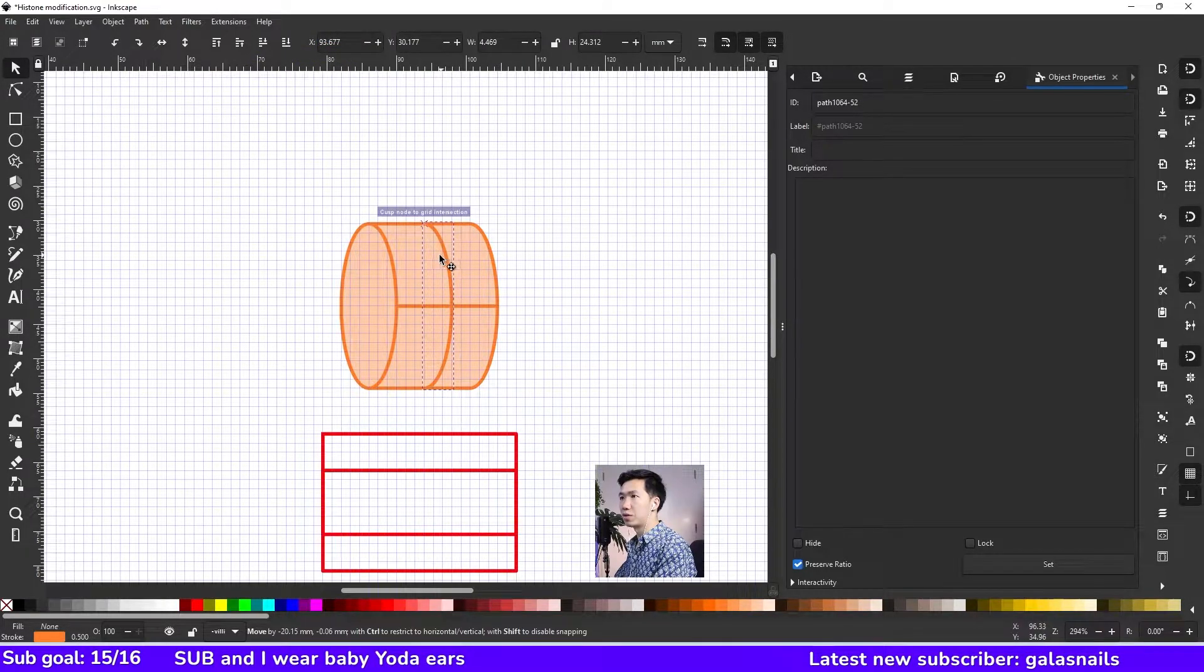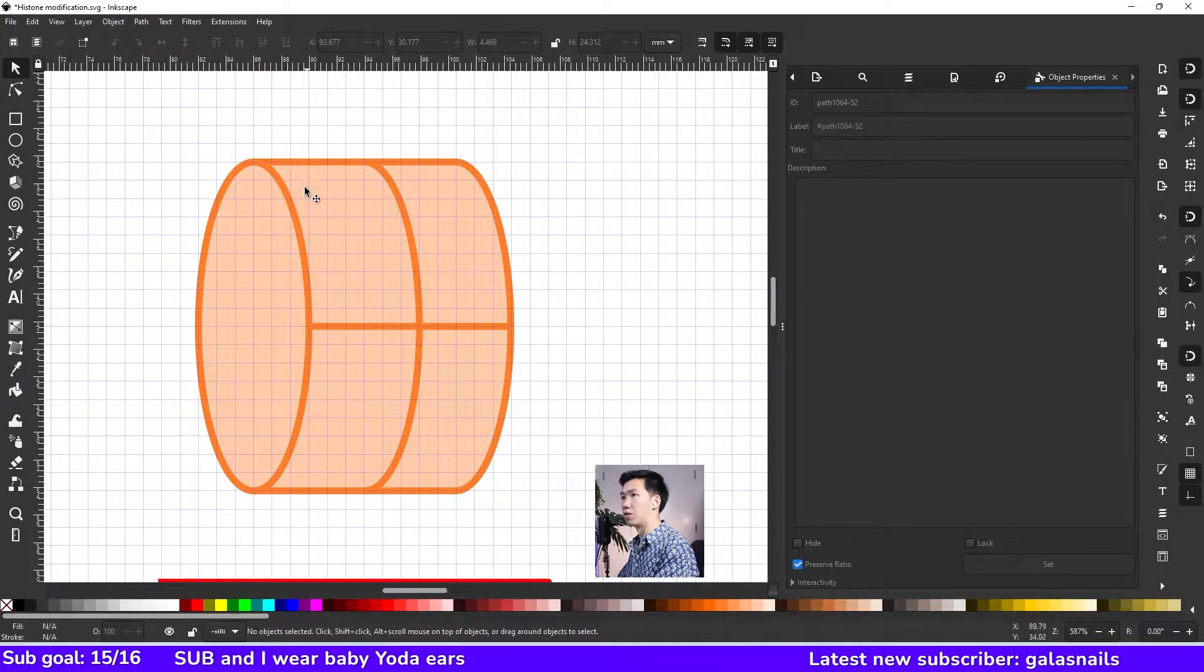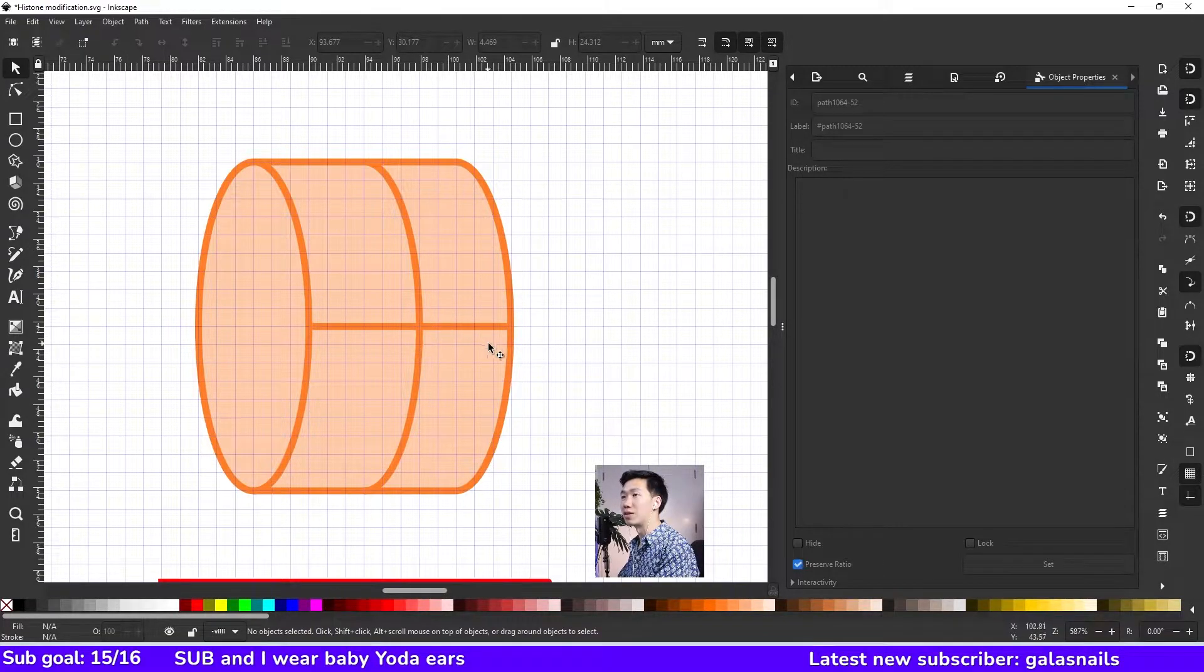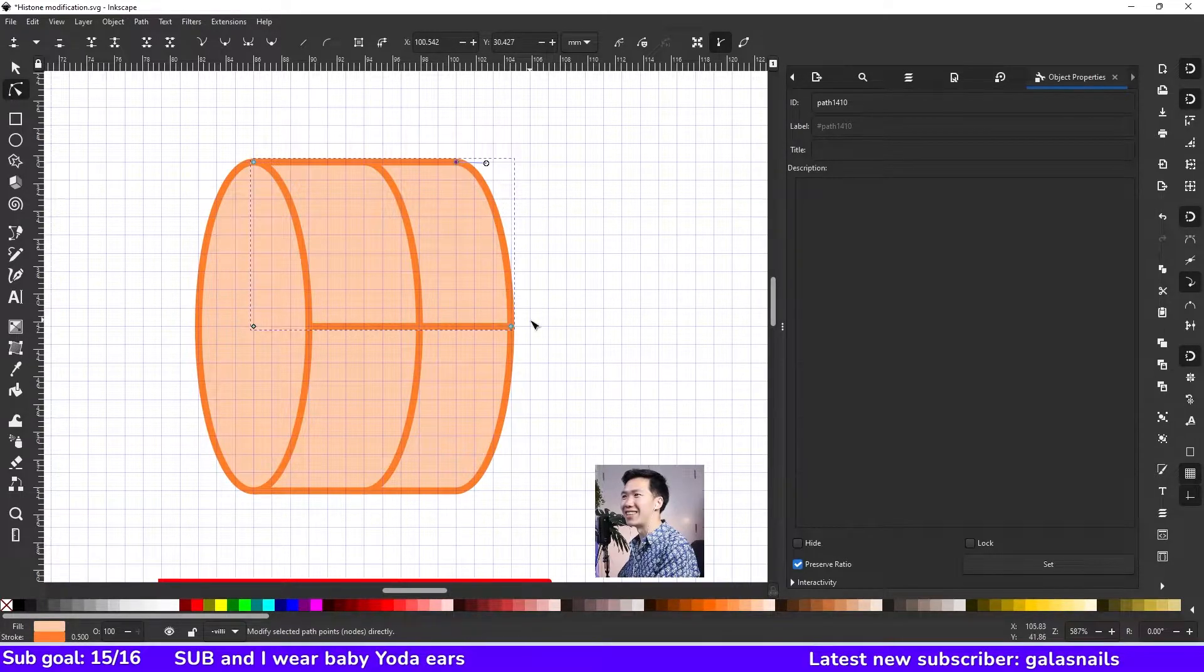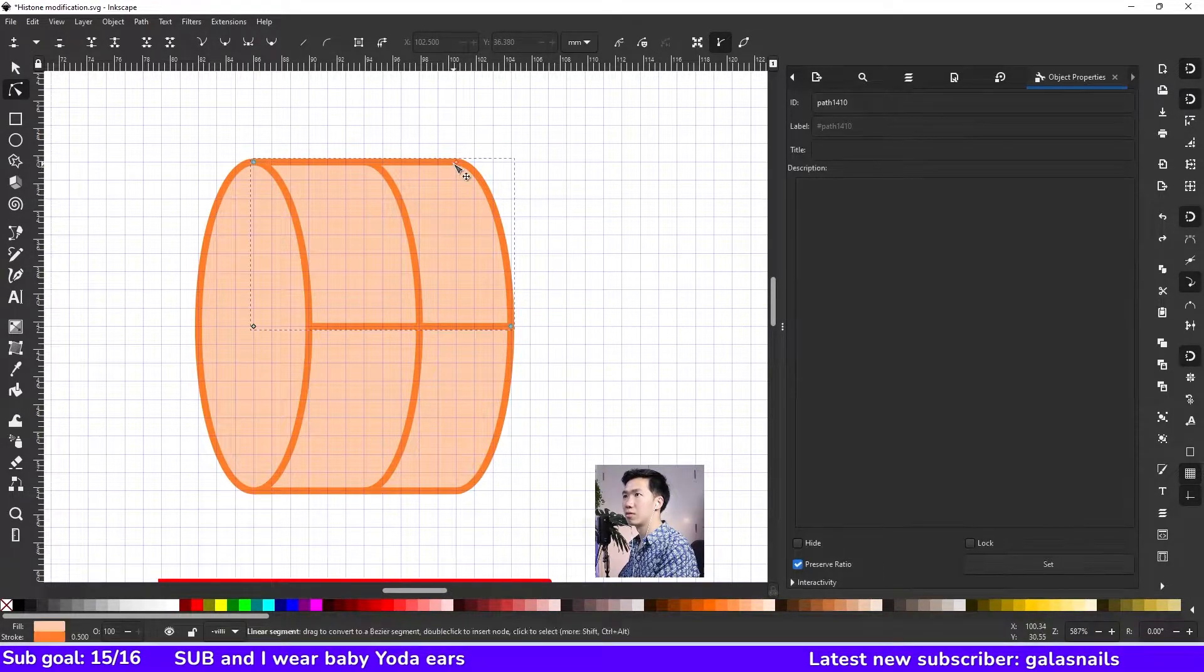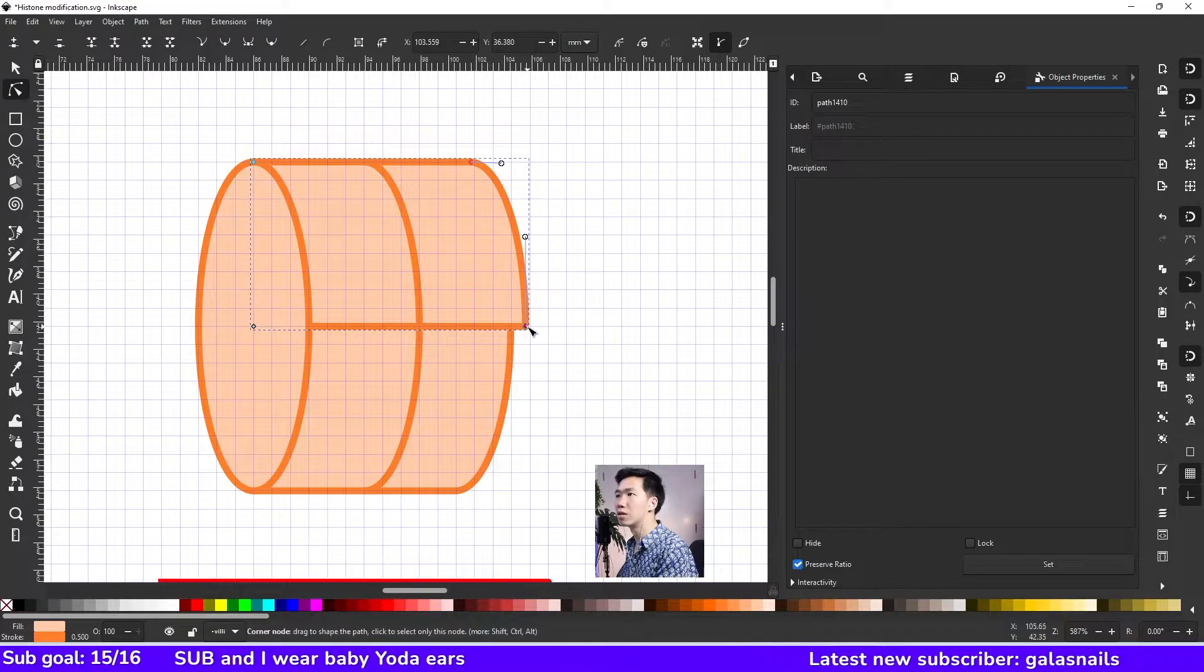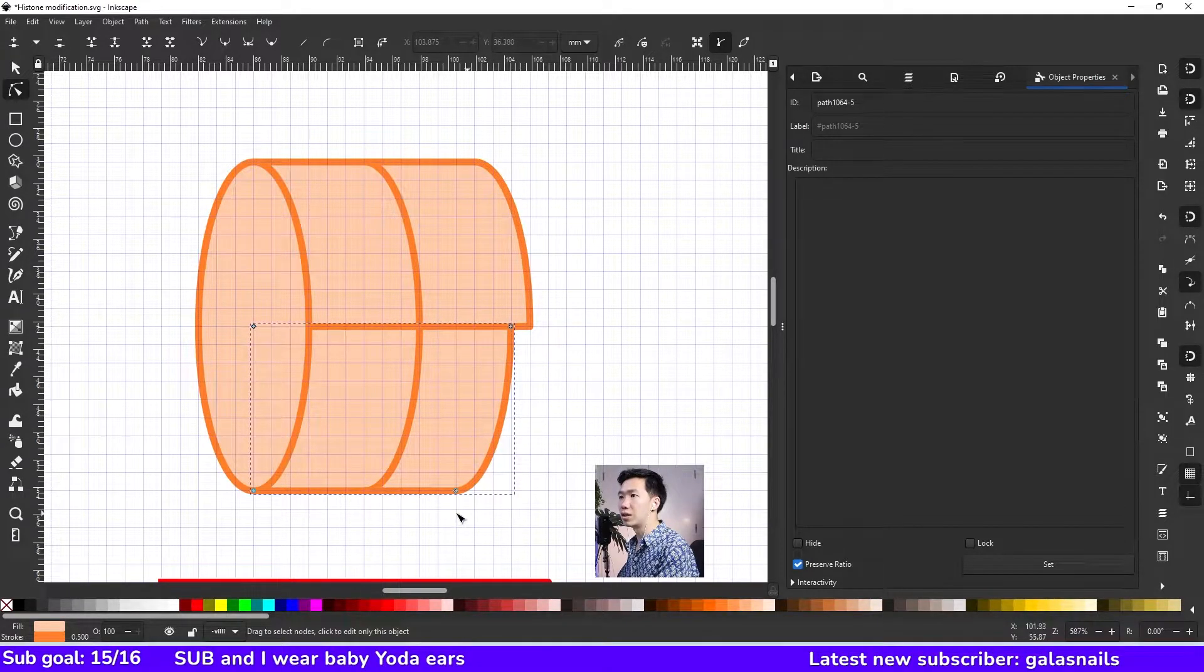Then just move it over here. The nice thing about grid is that you can measure how long... you can have measurements on your shapes. And apparently this part is a little bit too short, so we can extend it. Select the nodes here.